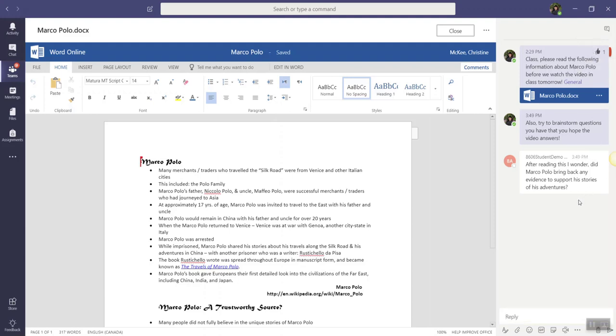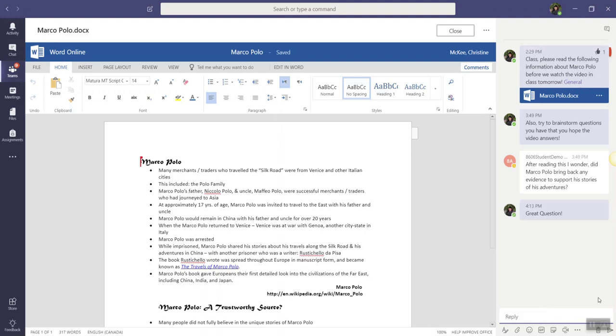It's also very easy for everyone involved to reply by simply clicking in the reply field here at the very bottom, and adding your message. Once you've added a message, you can press the Enter key to post, or click on the paper airplane icon down here in the bottom right corner, just underneath the message text box.